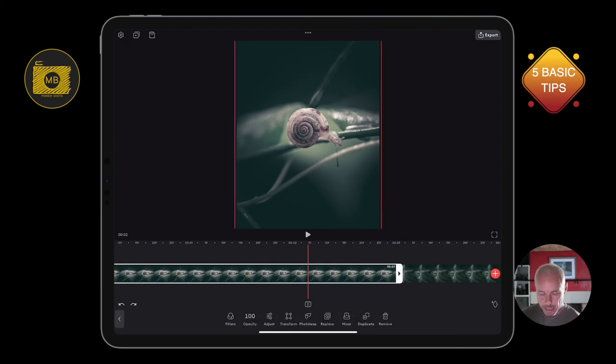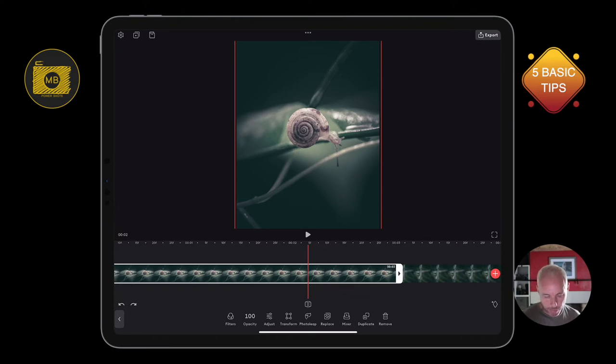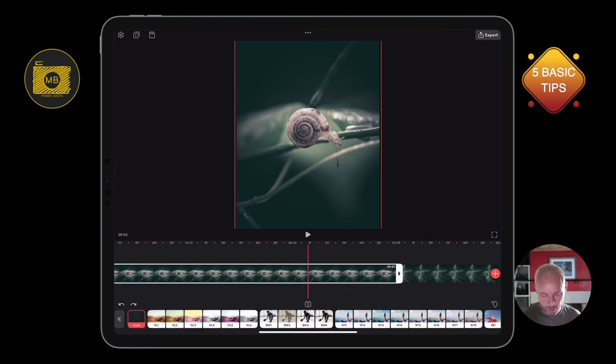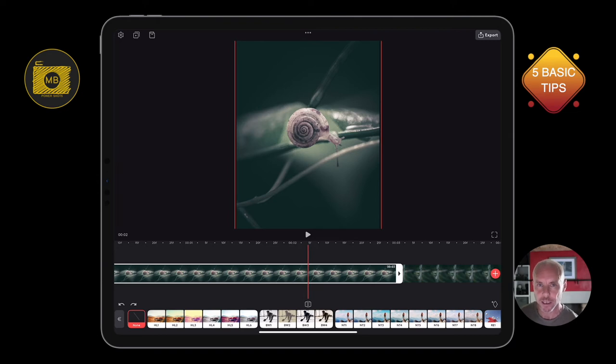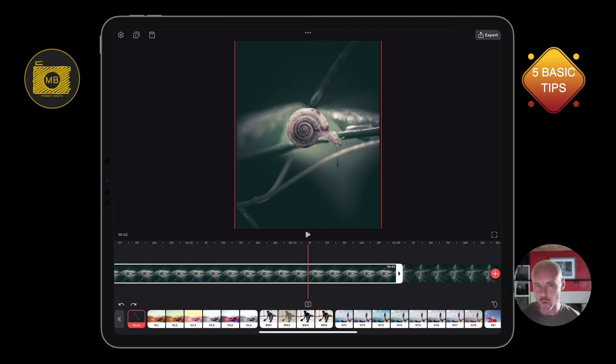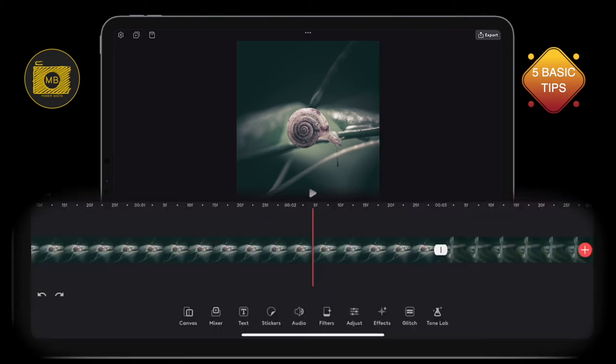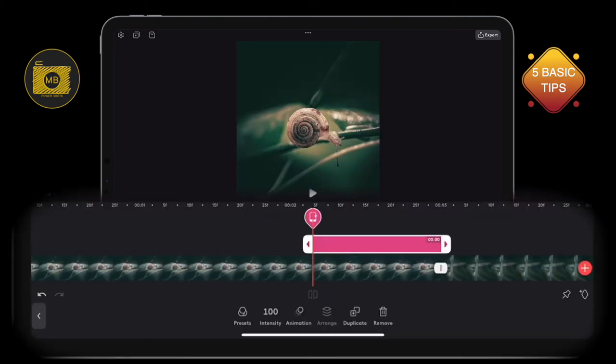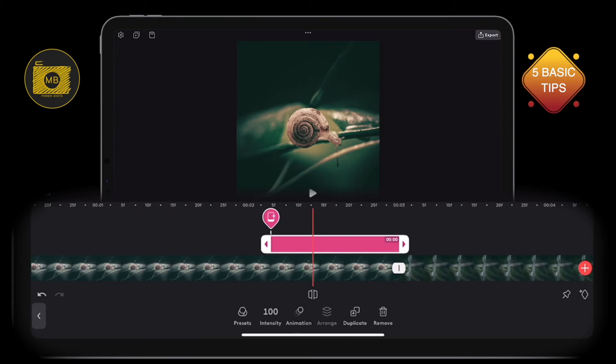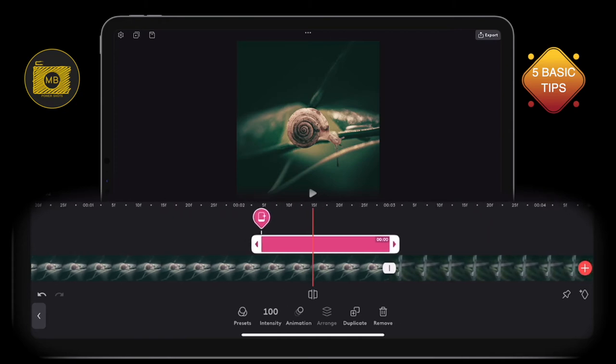They will select a clip within the timeline and then select filters and choose the filter for that clip only. The best way to do this so we can apply it to all of the clips: deselect anything in the timeline, select filters.